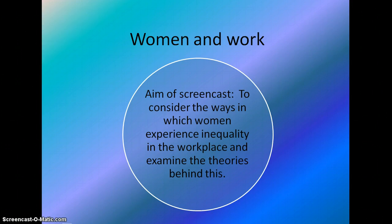The aim of this screencast is to consider the ways in which women experience inequality in the workplace and examine the theories behind this. You will be expected to take notes. Ignore the statistics on gender — you will have a handout with those statistics — but make sure you understand them and then take notes about the different theories using the Cornell method.